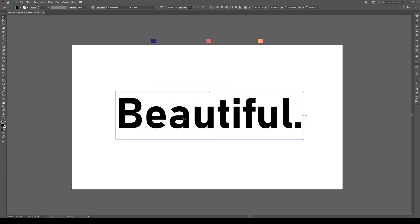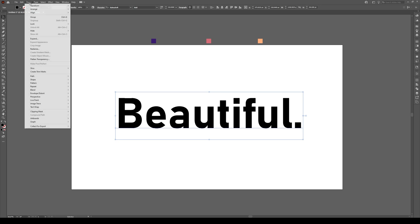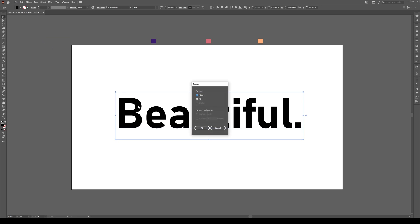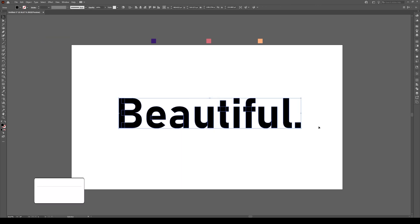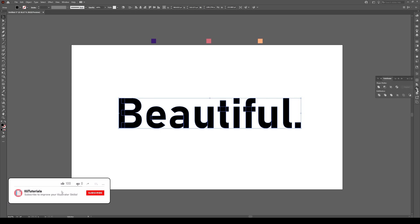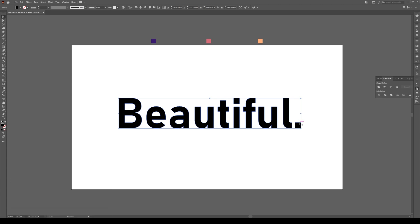Now once you have your word right there, I want you to go to Object Expand Object Info, press OK. And then we're going to go to Pathfinder and click on Unify. This just makes every single letter into its own shape.